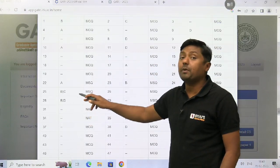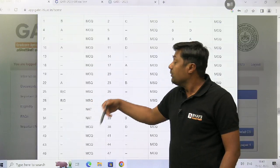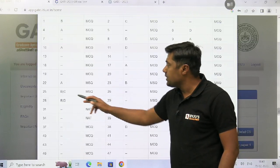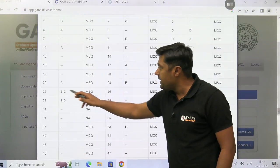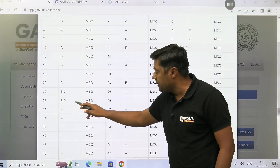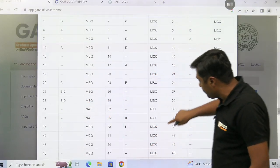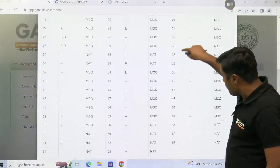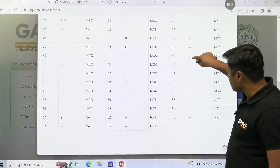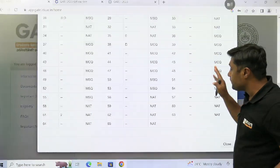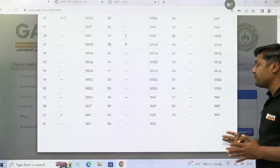And in MSQ — multiple choice, multiple correct option — that is B and C, or B or D, that is given here. It is a total of 65 questions.